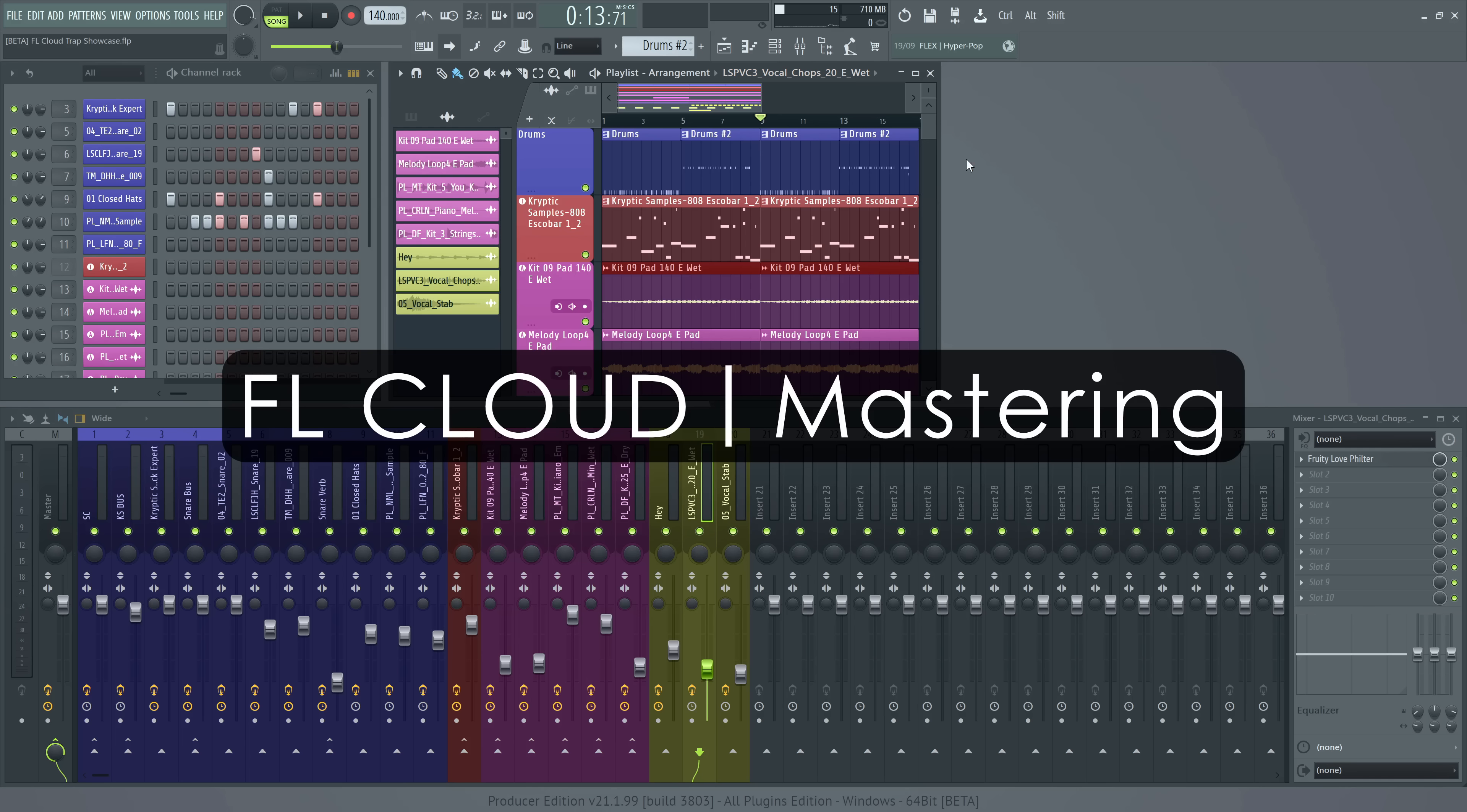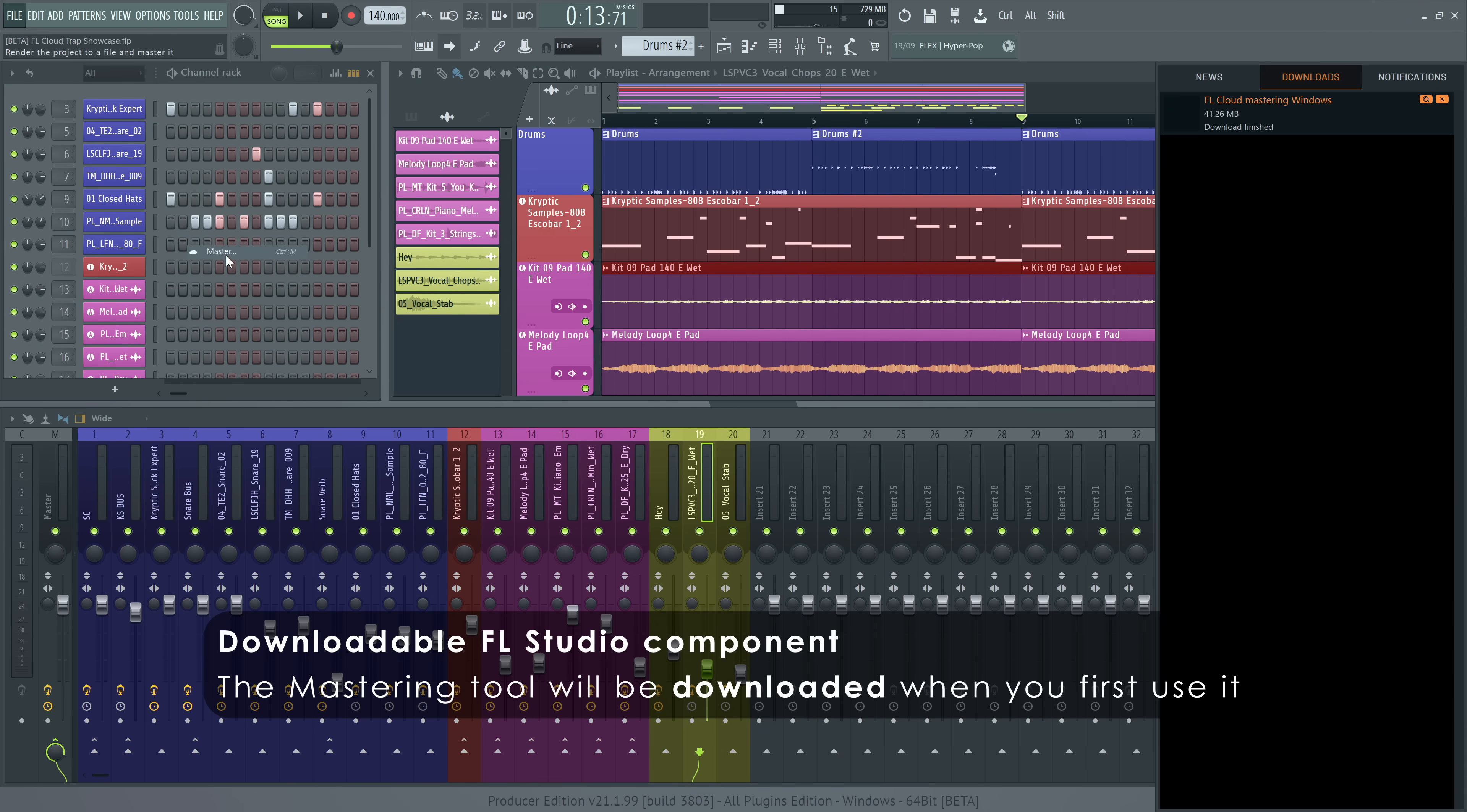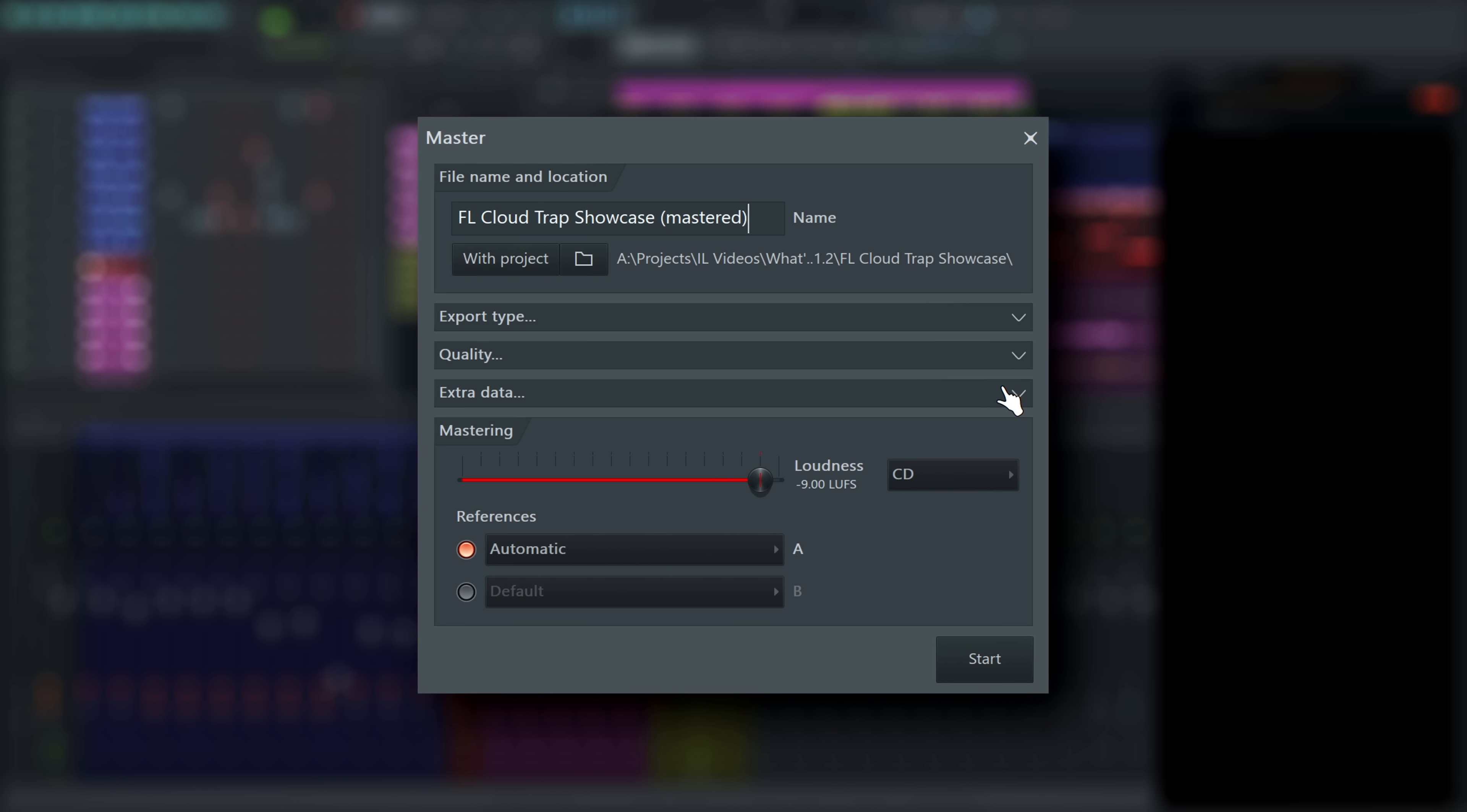Mastering: Once you've made something you're proud of, select Master in the Export settings. You'll see the FL Cloud Mastering tool. The dialog will look familiar as it's based on the standard FL Studio render window.